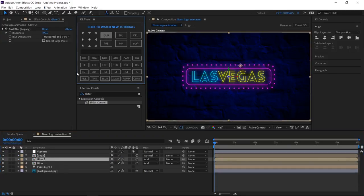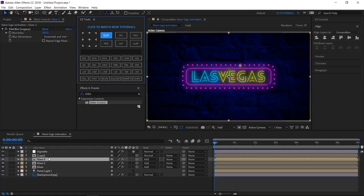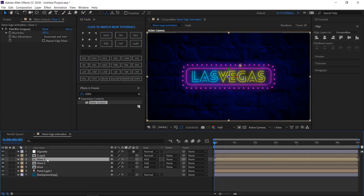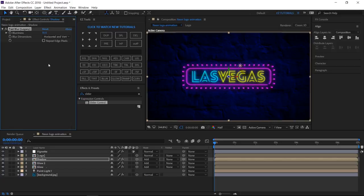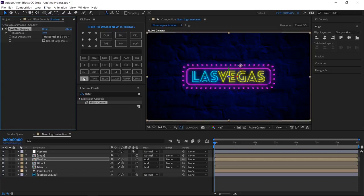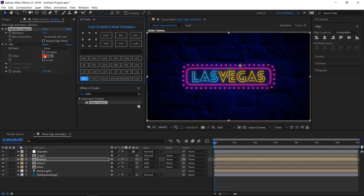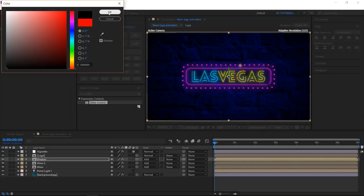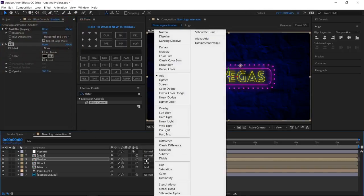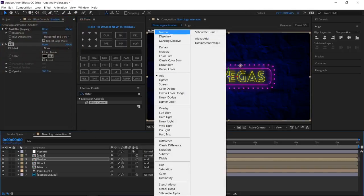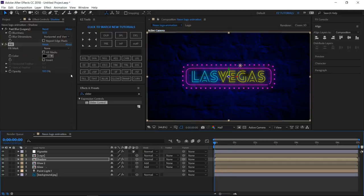Duplicate the Glow 2 layer. And rename the new layer Shadow. Change the blurriness to 10 on the shadow layer. Apply the fill effect, and change the fill color to black. Also, change the blending mode to normal.